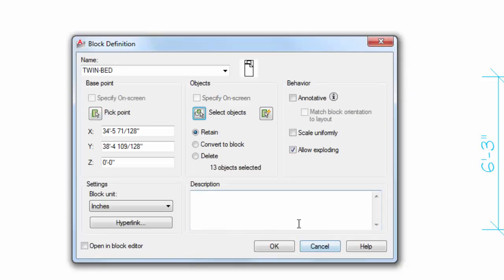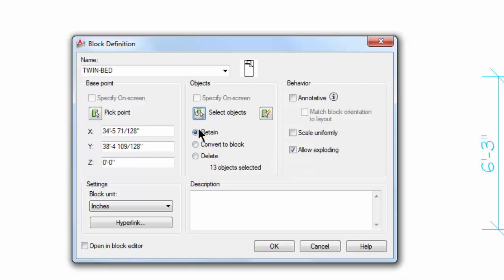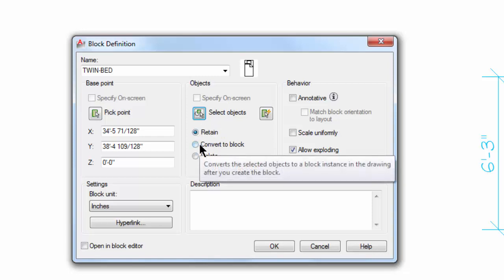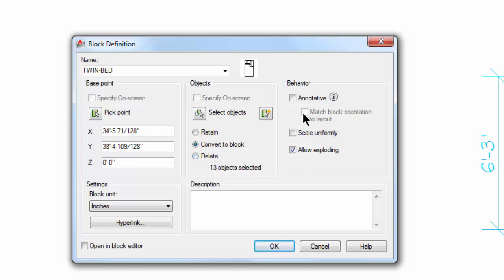And down here we can retain or we can convert the original line work to a block if we want to. So I'm going to pick that. I'm going to leave Allow Exploding, and everything else that's here is set the way it should be, so I'm going to pick OK.